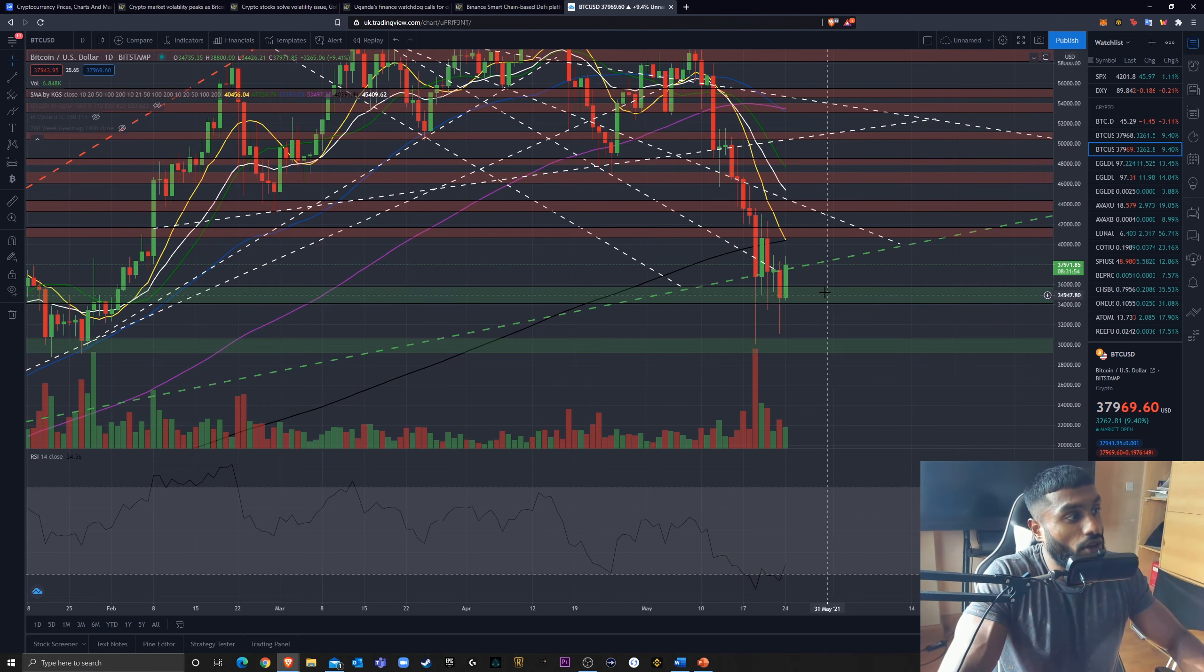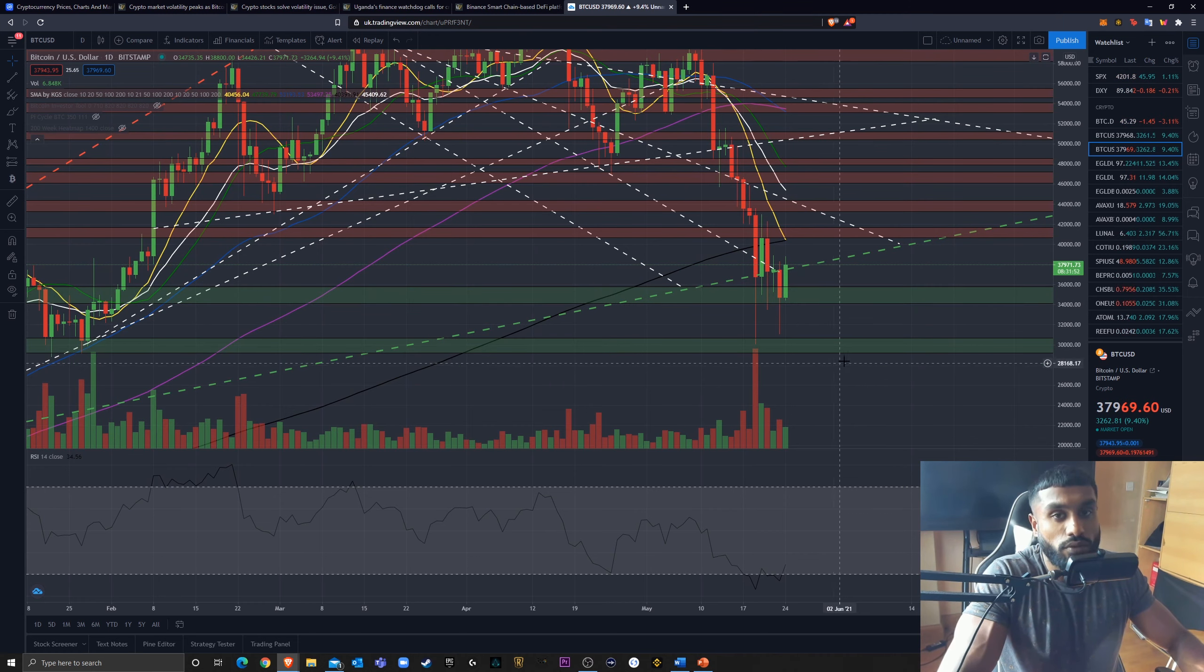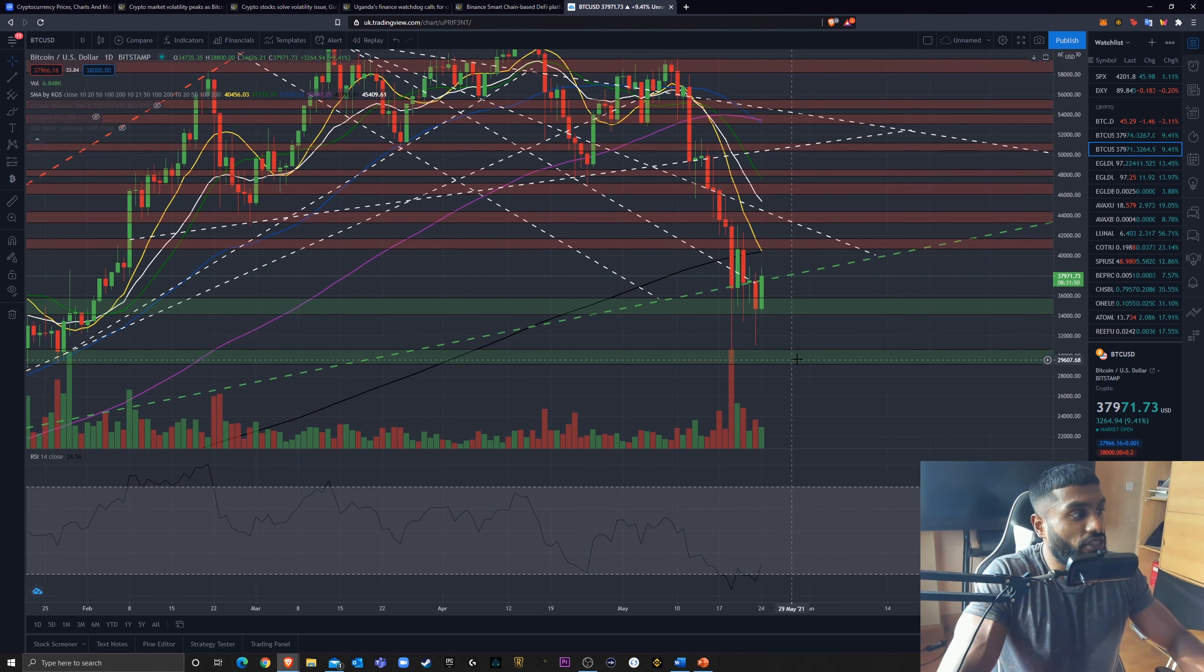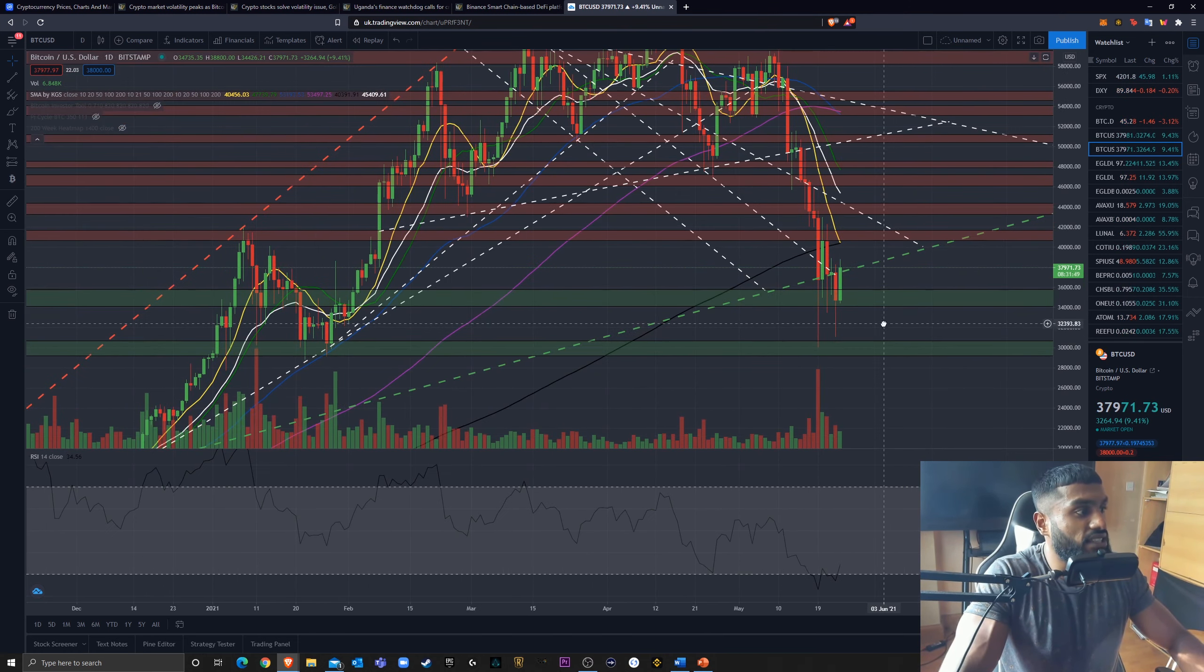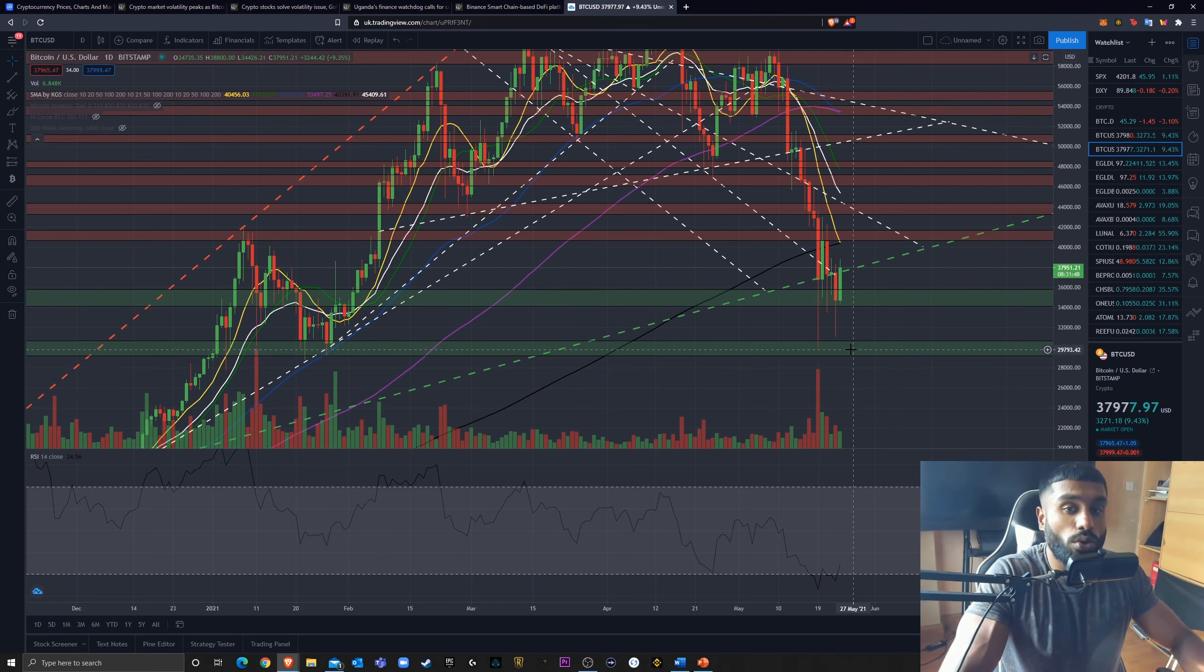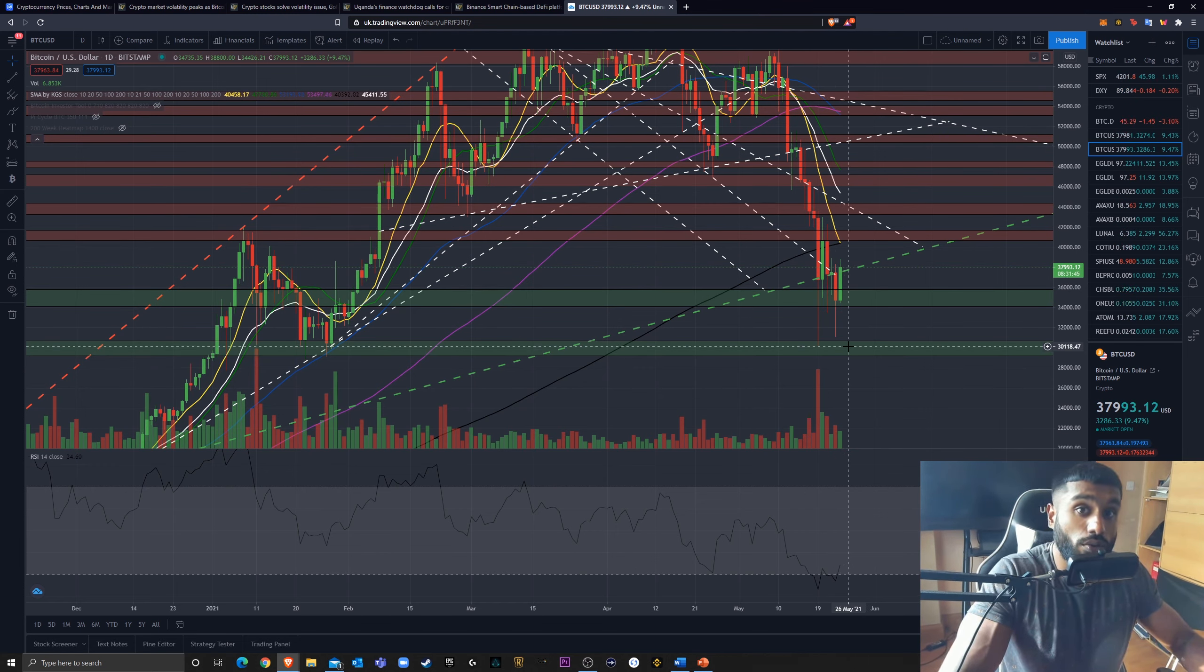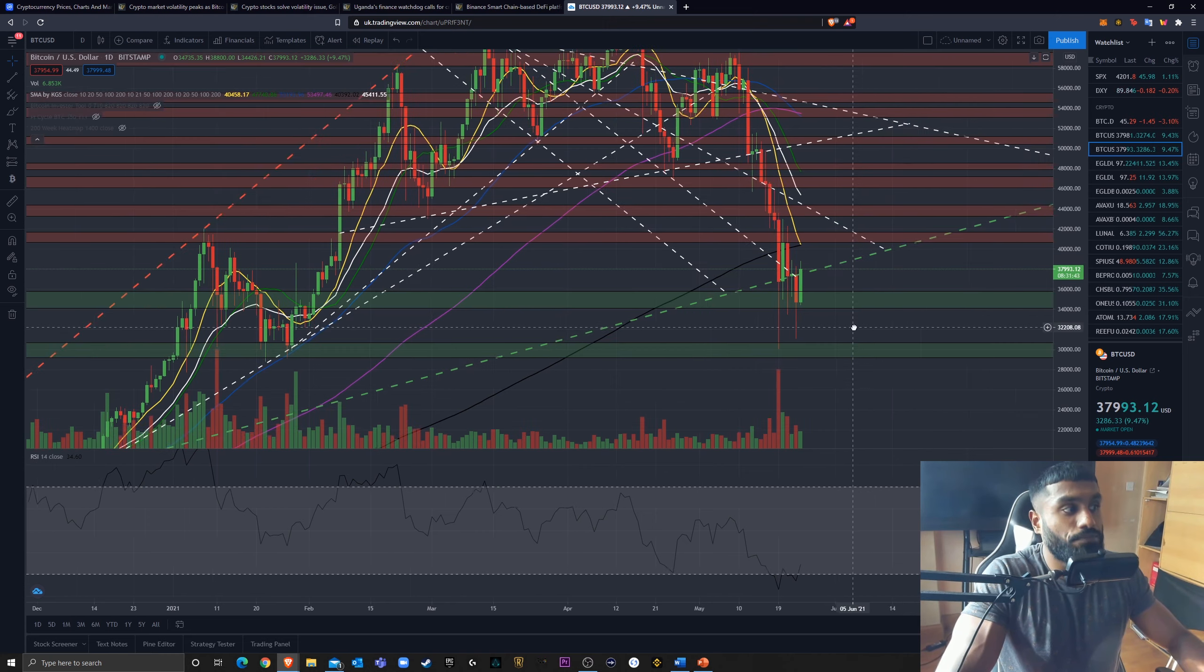If we can't hold support here, then obviously we're coming back down again. But 30,000 has established itself as a very strong support. So I would expect this support to hold.